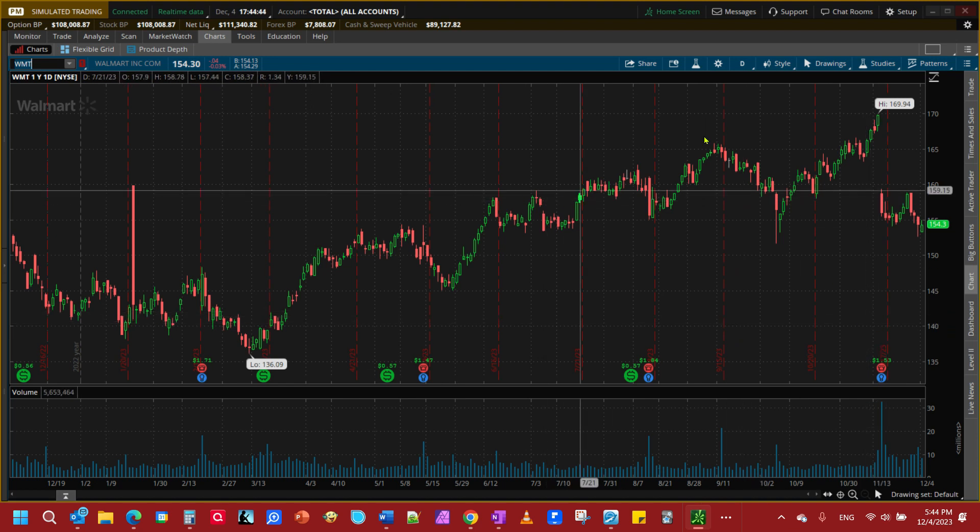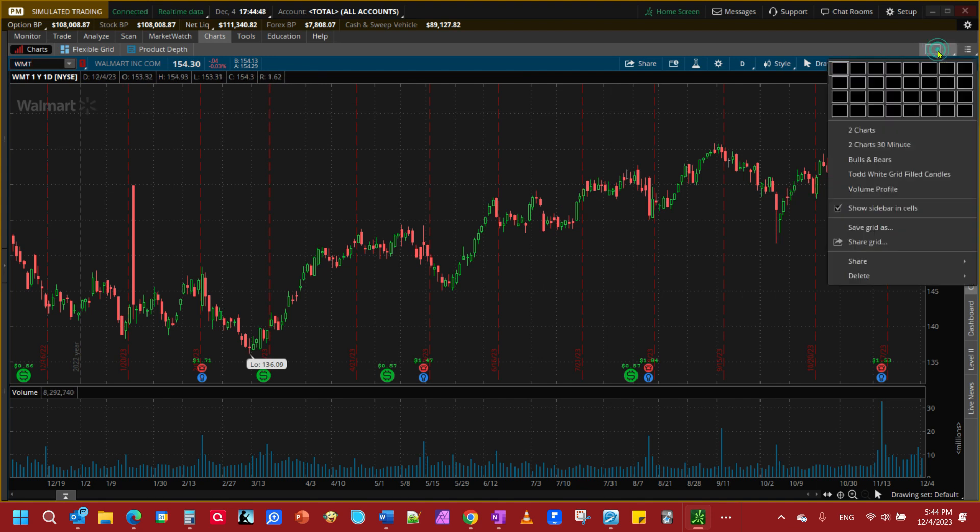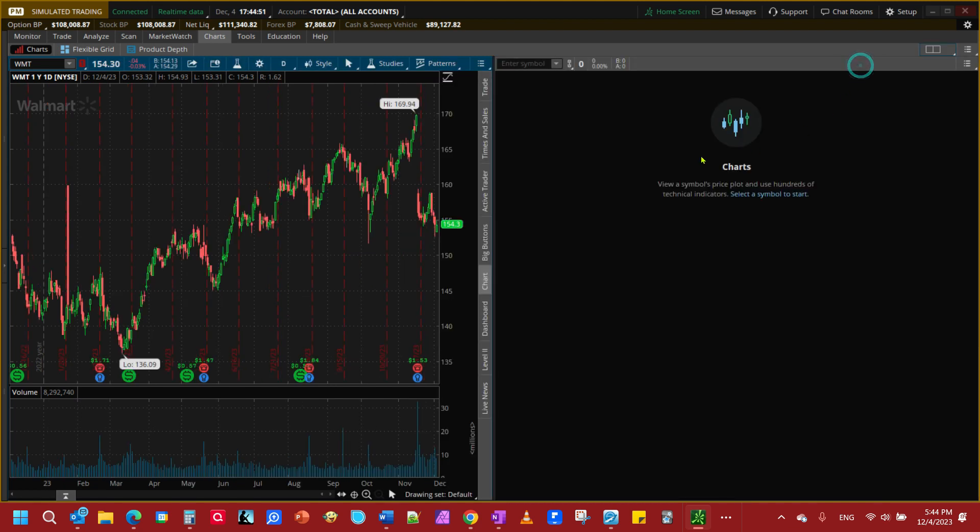So to get started let me open up two charts here because we're going to do two different charts for this example. We'll come up here to my chart tab and break it up like that.